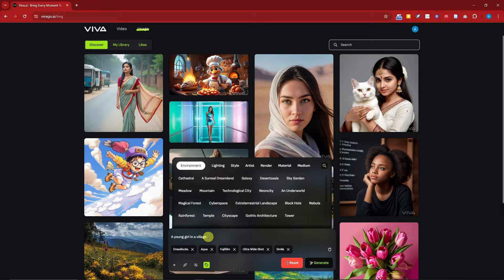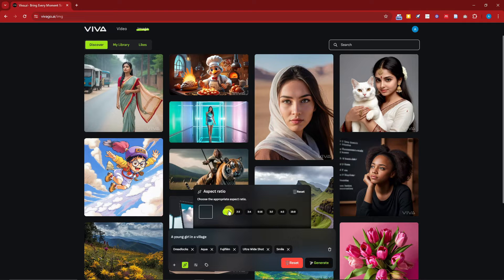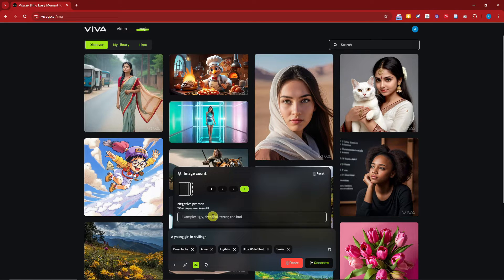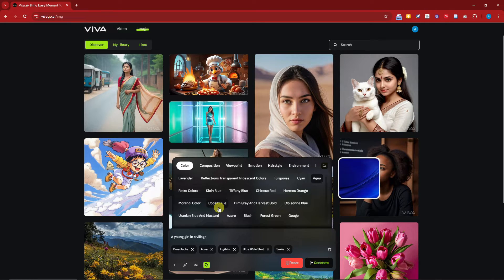I'm not going to choose an environment because my prompt already includes a village. Before clicking generate, there is an option to upload your own image, and you can choose your aspect ratio — I'll retain the default 1:1. In the settings you'll find the negative prompt field where you can type what the AI should avoid; for example, I'll type 'ugly, noisy, pixelated.' You can also add tags, which are useful when you publish your generation to the Vivago AI workspace.